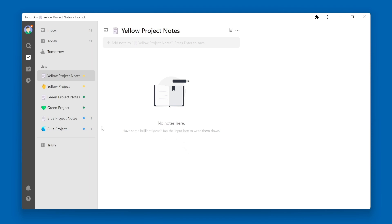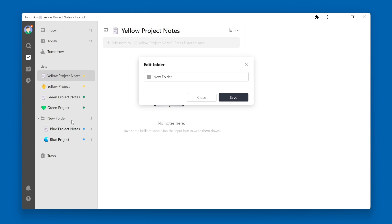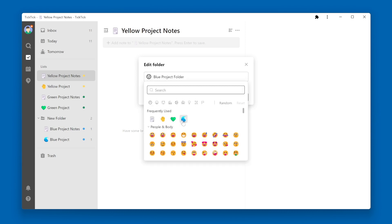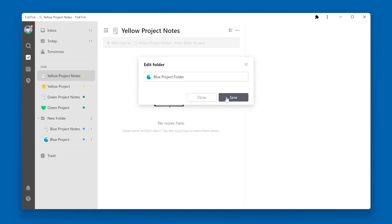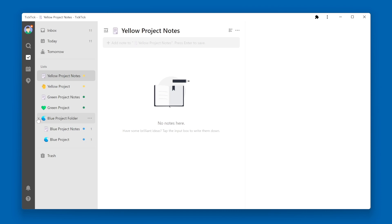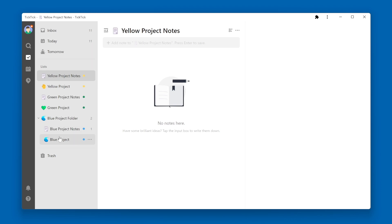I'm going to take one of the Blue Project lists, click on it, and drag it on top of the other one. A window pops up prompting me to enter a new folder name — so we're essentially creating a folder for Blue Project now. You can pick an emoji if you want to, then click the Save button. Now within the List section, you can see we have a Blue Project folder, and under it, Blue Project Notes and Blue Project.